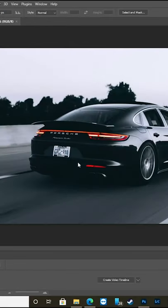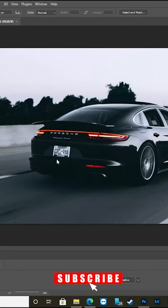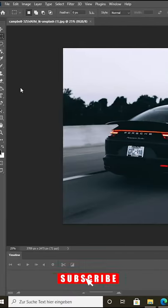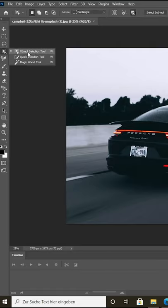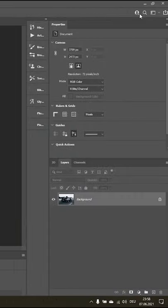Here's how to blur a license plate in Photoshop. Pick the object selection tool on the toolbar. If you can't find it, go to the magnifying glass and search for it.